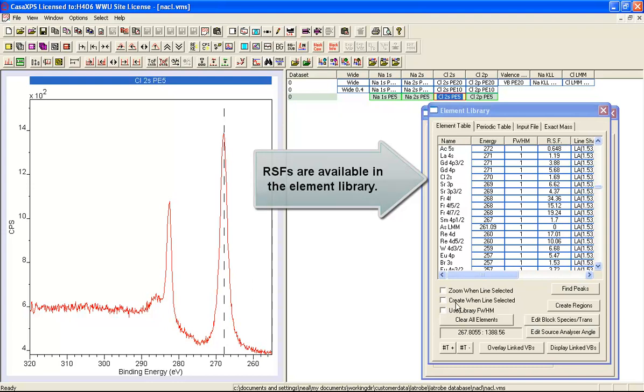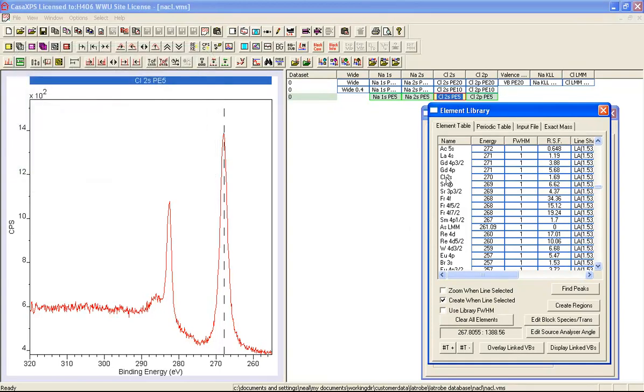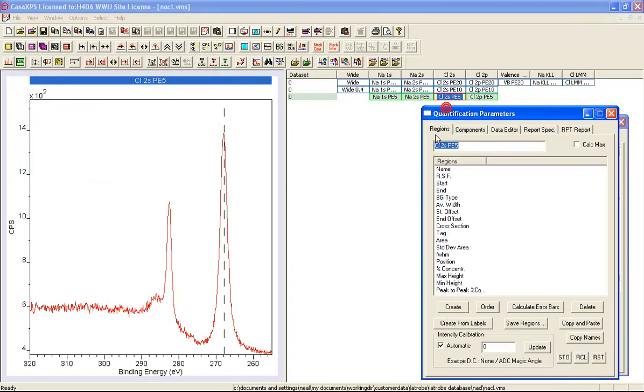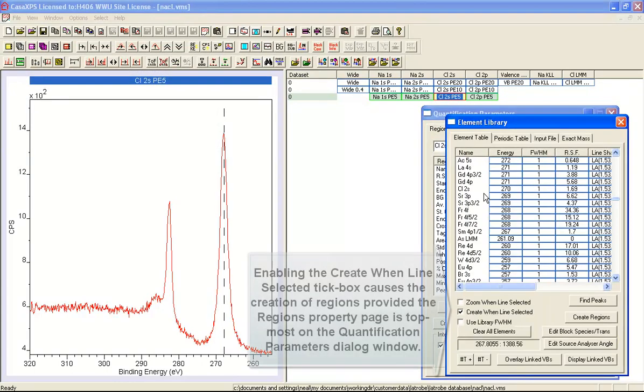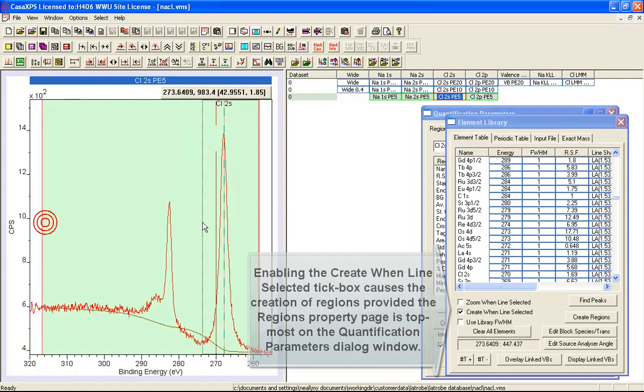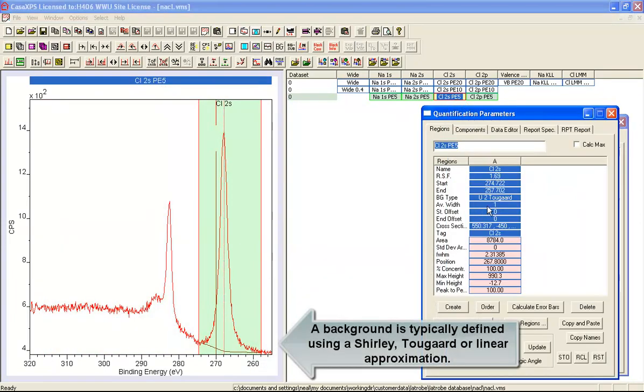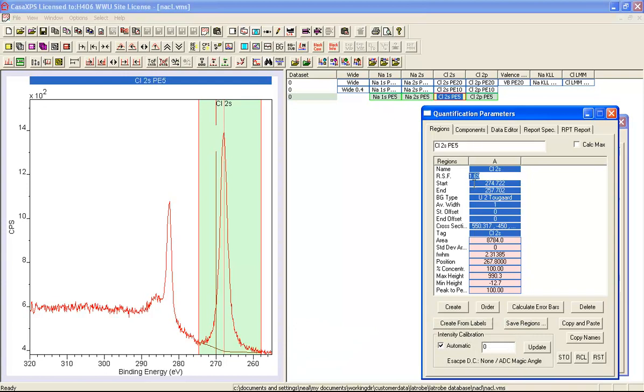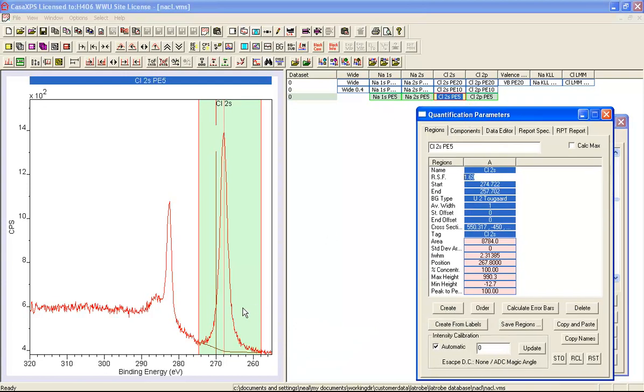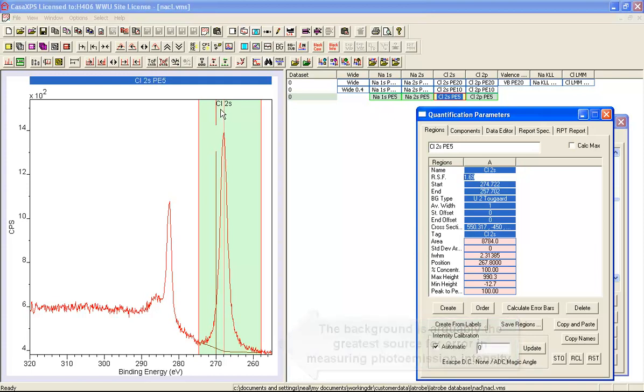We will first of all create a region and we'll do this using the option where it says create when line selected. So when I have as the topmost the regions property page, if I select this chlorine 2S transition in the element table then a quantification region is created with the default background type. It's brought in the relative sensitivity factor from the element library and we've now part of the way to working out how to scale the area above background so we can compare the intensity from the chlorine 2S with the chlorine 2P.